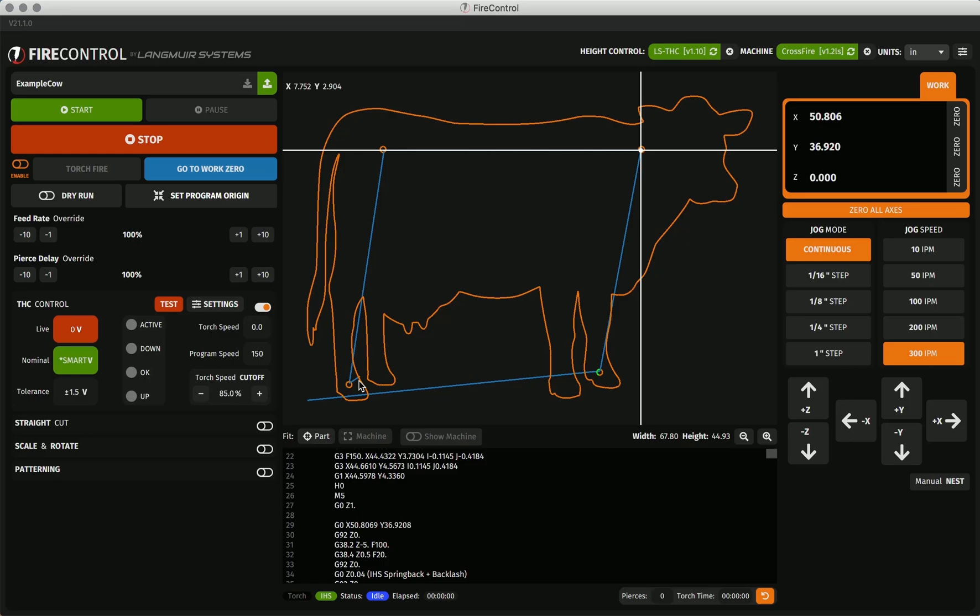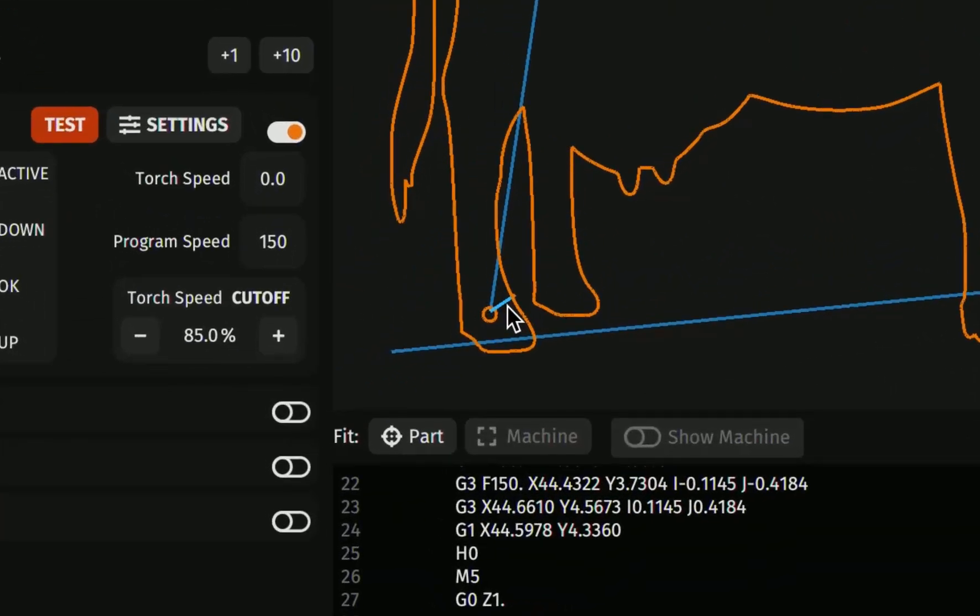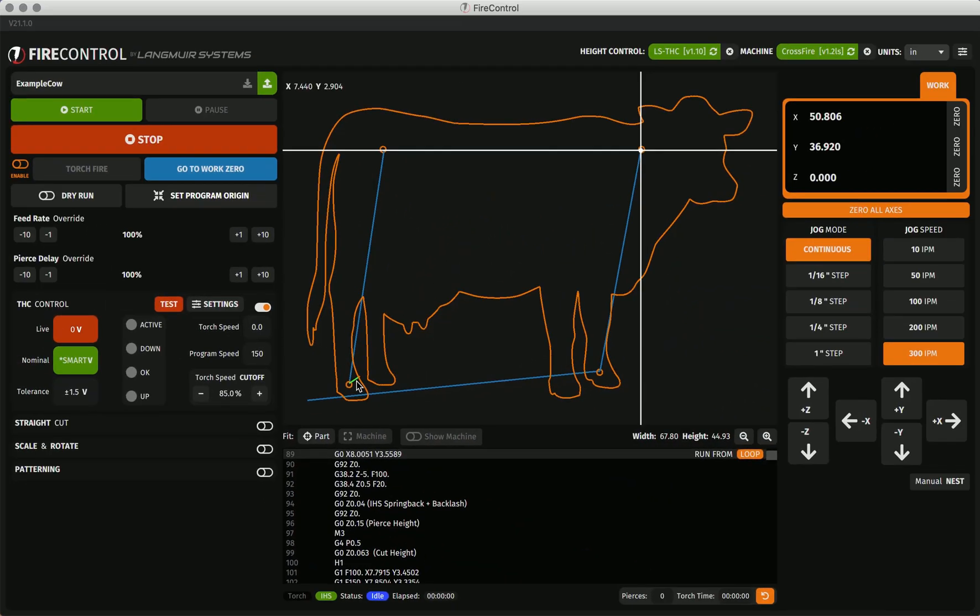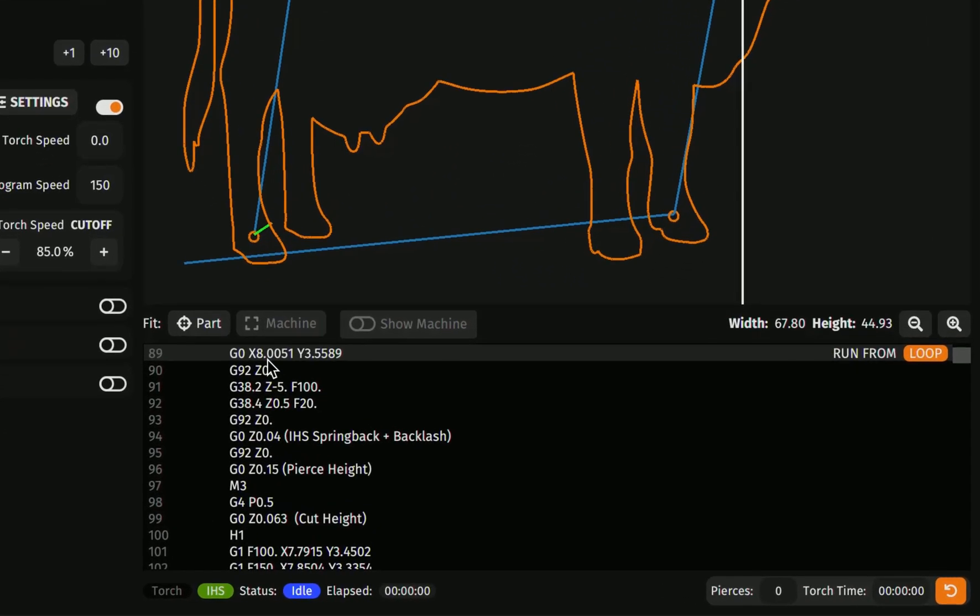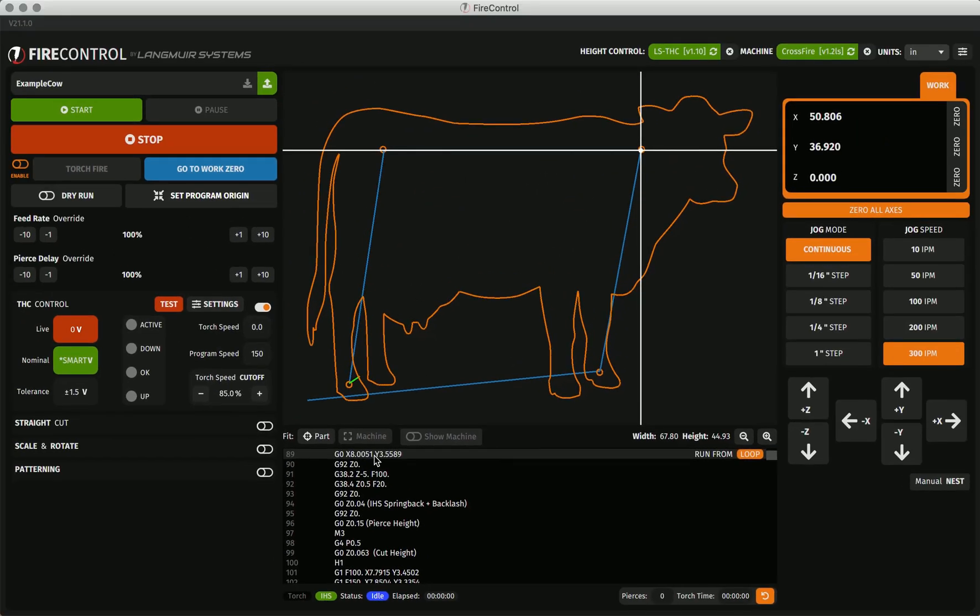To remove these holes as they are cut first in the program, I will demonstrate another of Fire Control's powerful features, the ability to select lines from the visualizer. I will hover my mouse over the rapid move after the last hole cut until it highlights, and then select it. This automatically selects this rapid line in the g-code viewer below, and highlights the line bright green in the visualizer above. You will notice on the right of this g-code line is the ability to run from loop. Selecting loop will truncate all previous g-code lines before this cut loop, so all of the hole cuts. This preserves the IHS and pierce sequences of the perimeter loop.